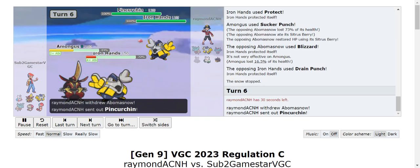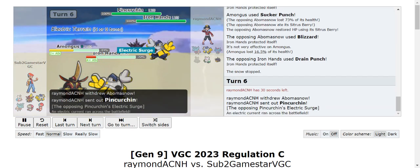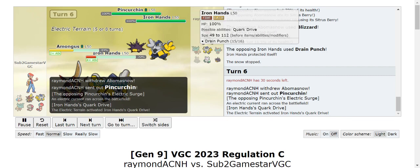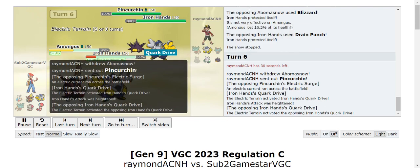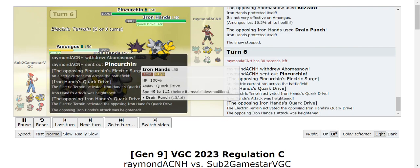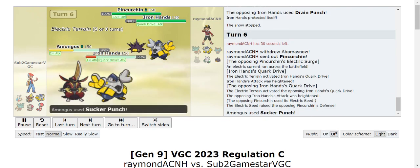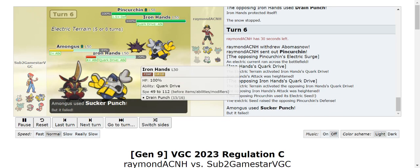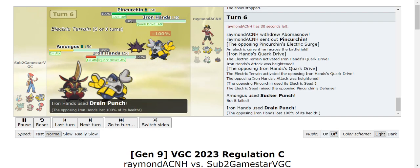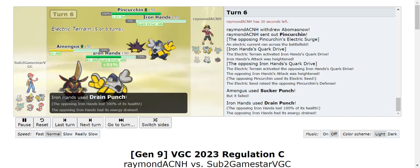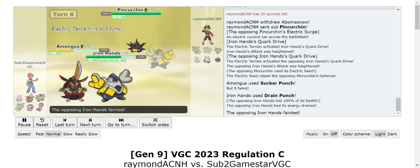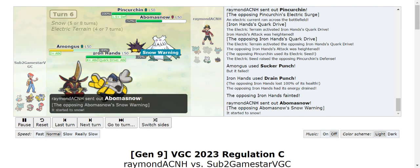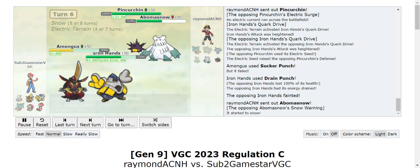Snow stops so they try to switch in. They bring in Pincurchin - as I said Pincurchin is like everywhere now. It activates both of our Quark Drives which I think was what allowed me to one-shot them with Drain Punch, so that was helpful. Then they brought in Abomasnow.